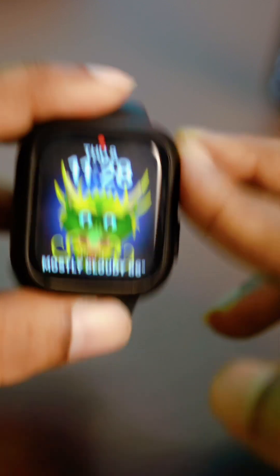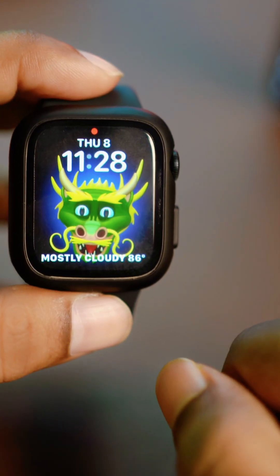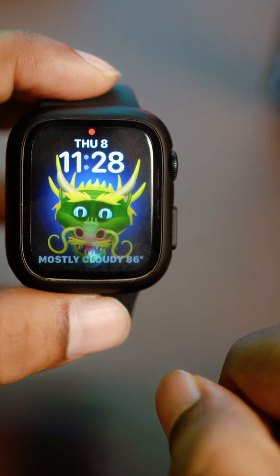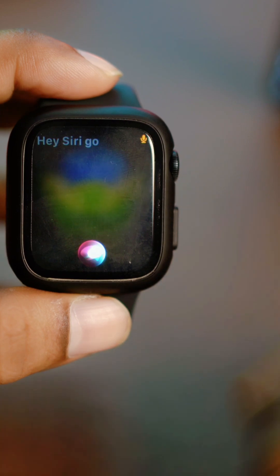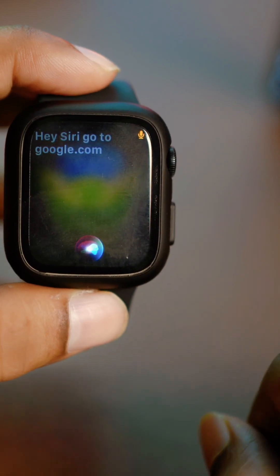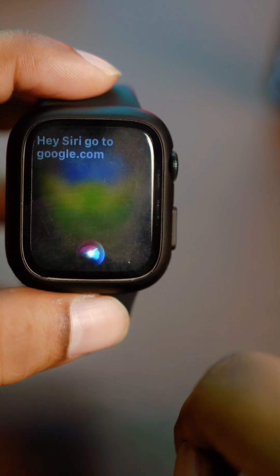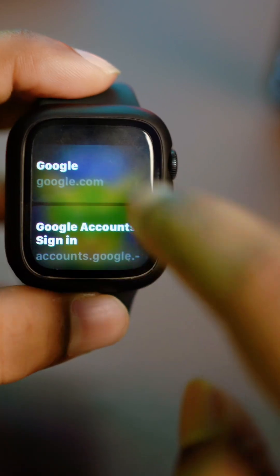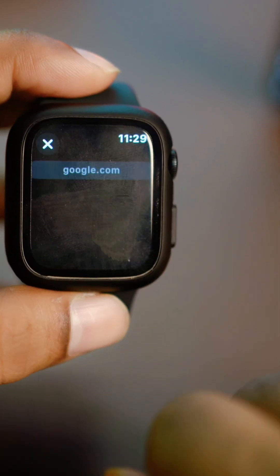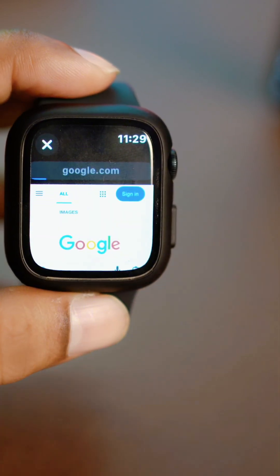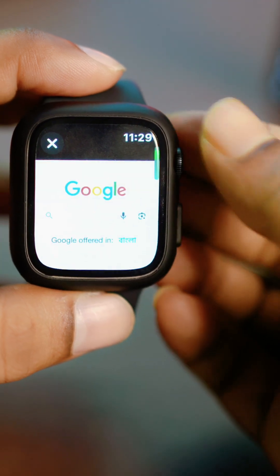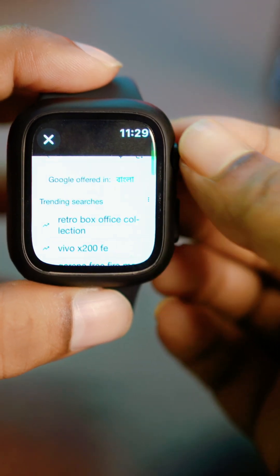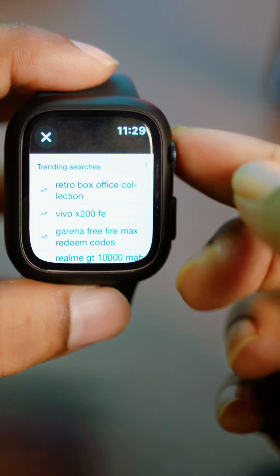First, you can simply say 'Hey Siri, go to google.com,' select it, and it will load up. You'll go to Google and can search anything you like.